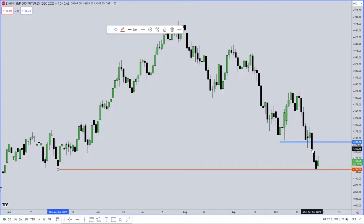And what's resting right here? You see that? What is that? We've been talking about it all morning. What's that PD array called? Volume imbalance. That should be on your chart.